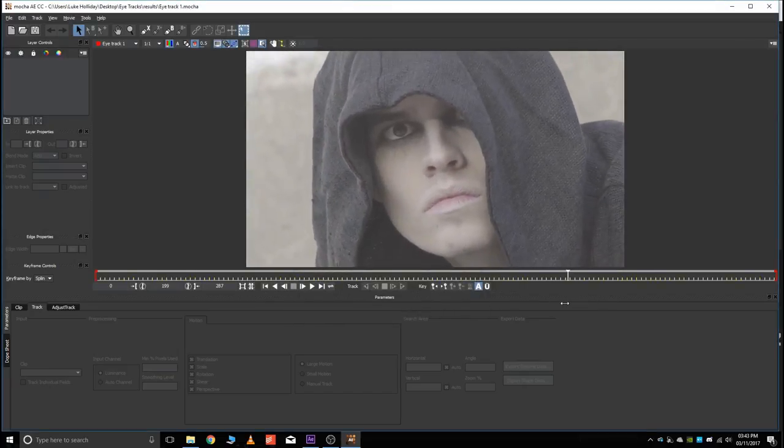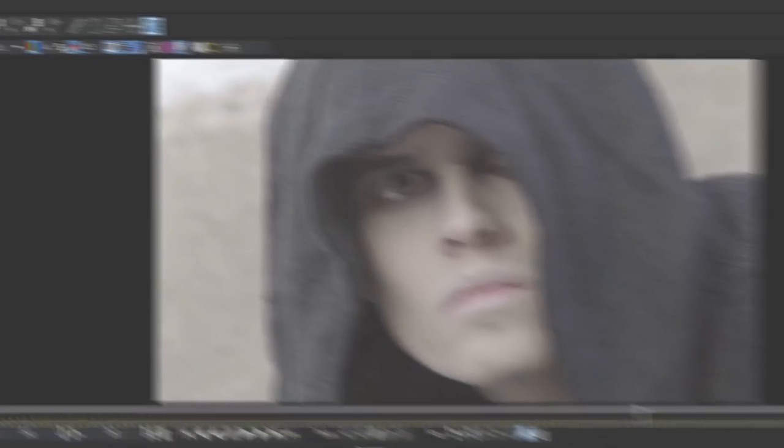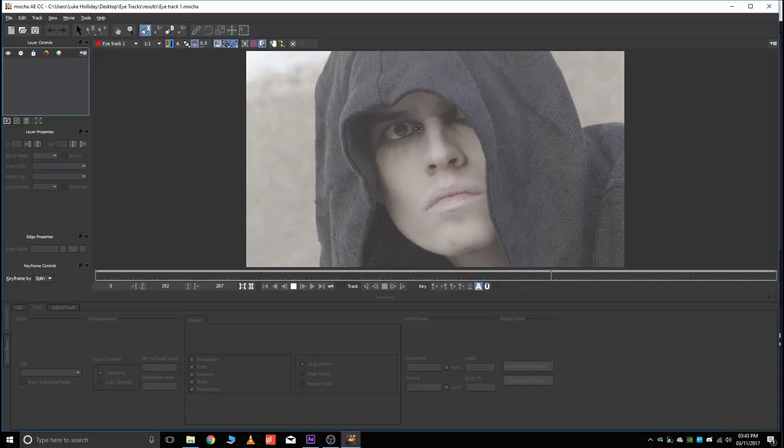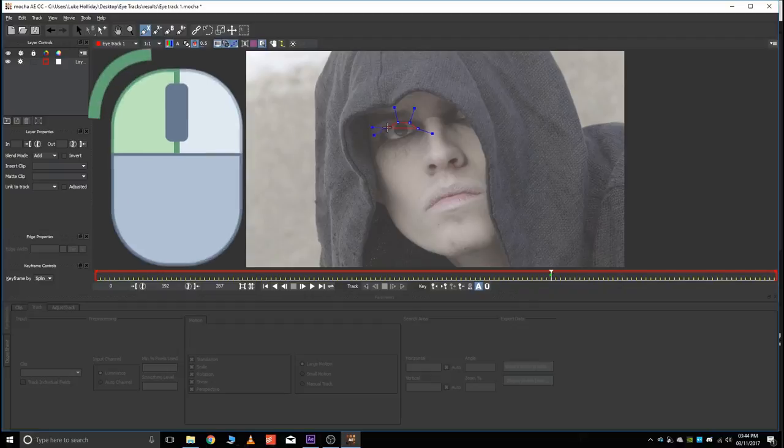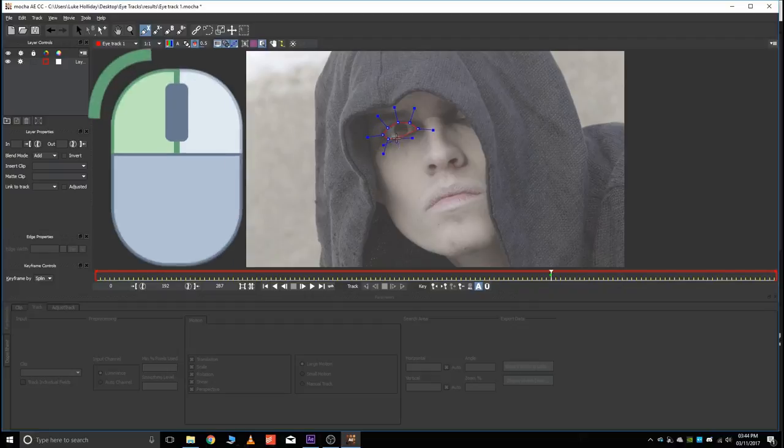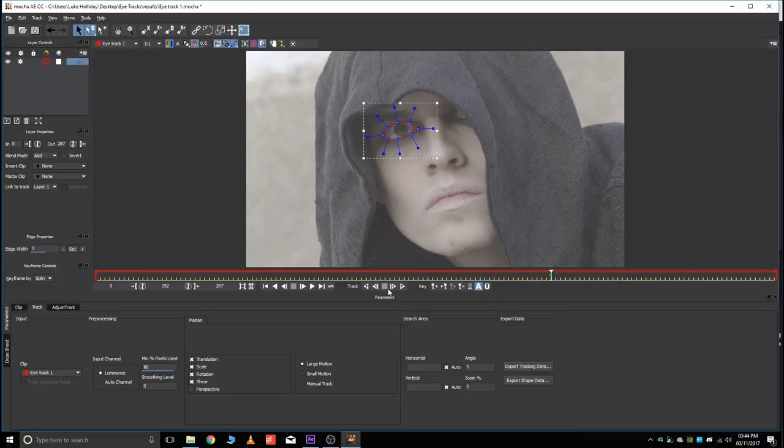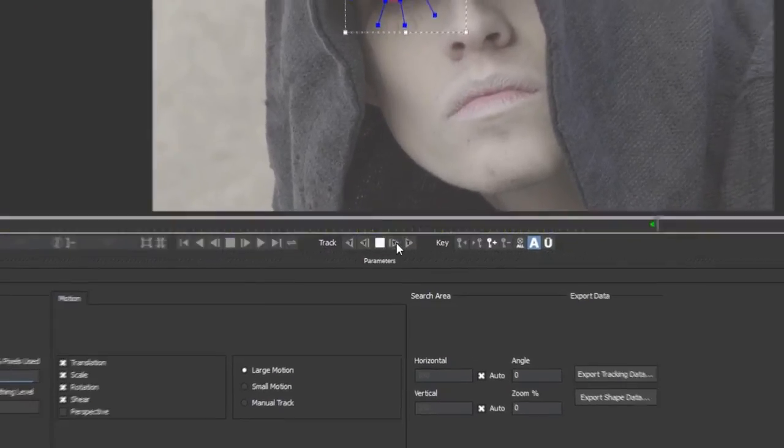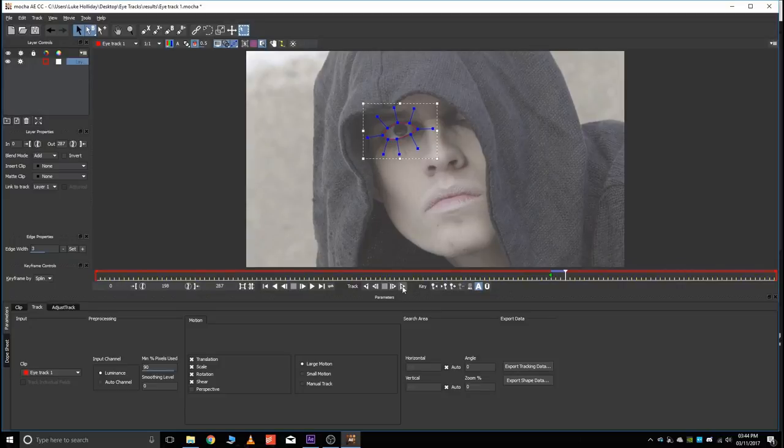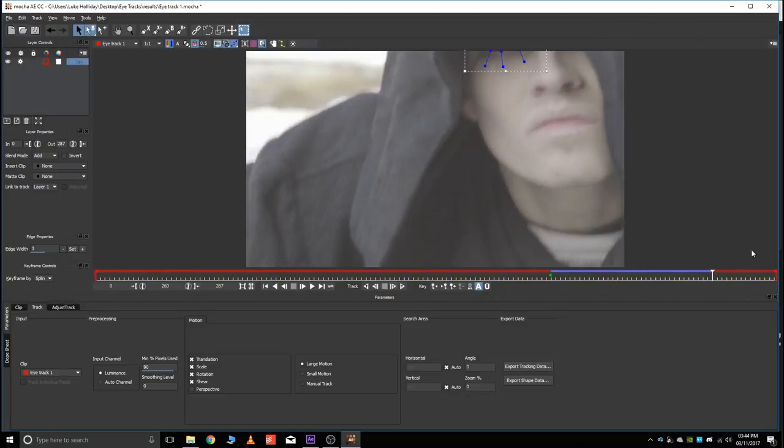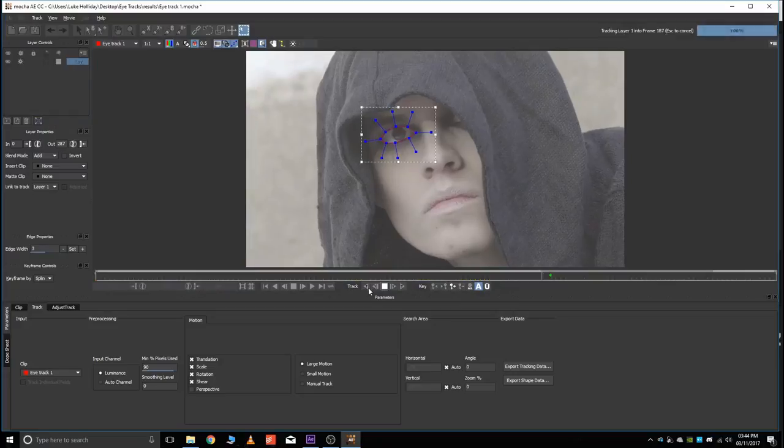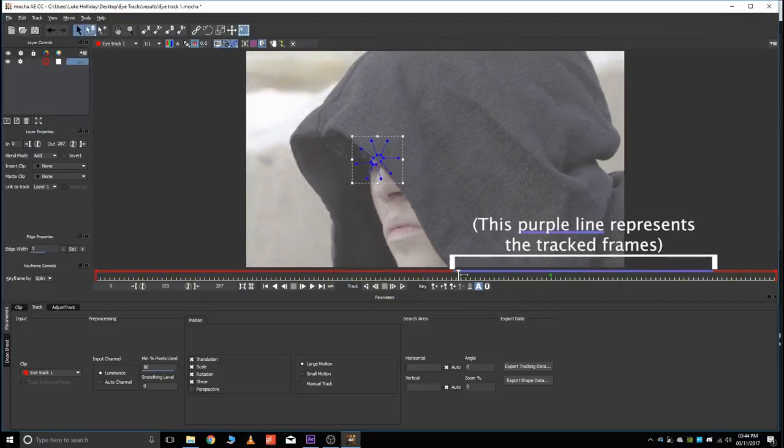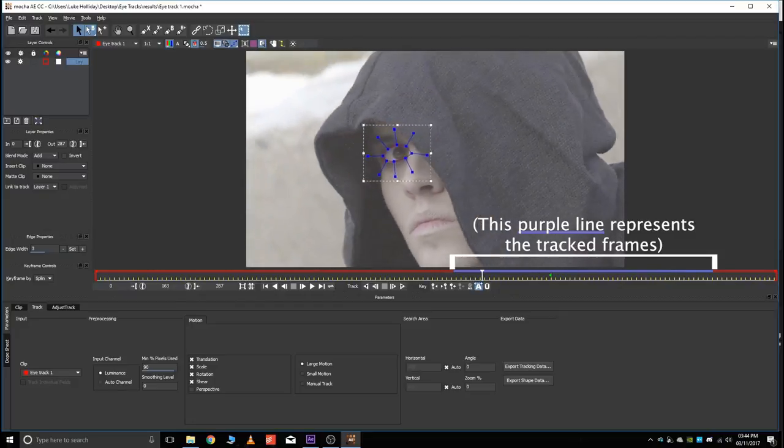Now, the first thing you want to do is just pick a frame where you can see the eye really well. It's not a bunch of motion blur. If there is, that's okay. That'll still work. Then just take your X-Spline layer tool, and then just click away around that eye. And then just use these little arrows to track forward or backward.